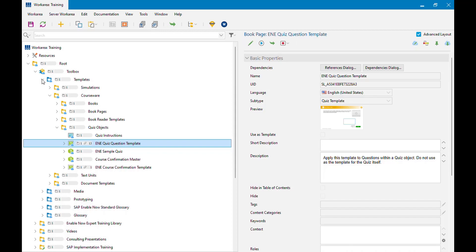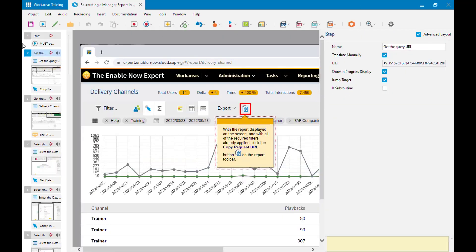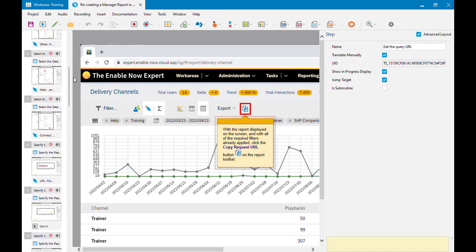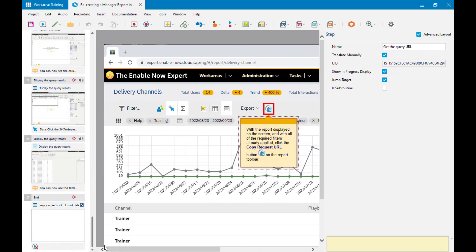I have a simulation that I'm going to put this question into — I'll use it as a knowledge check at the end. The simulation already exists and I've already recorded it, so I'm going to go into edit on that. Within the simulation I've got a whole bunch of steps explaining how to generate a manager report in Power BI, but that's fairly immaterial. I want to put a knowledge check question right at the end, after step 26 and before step 27.